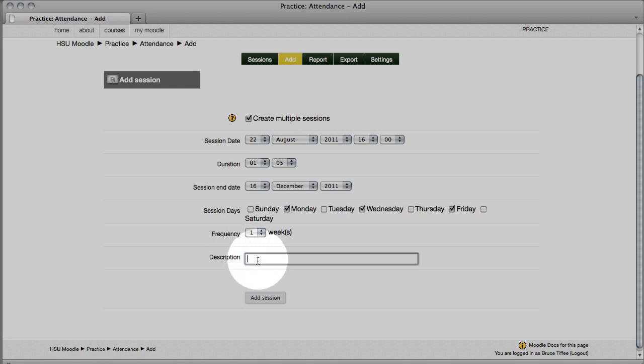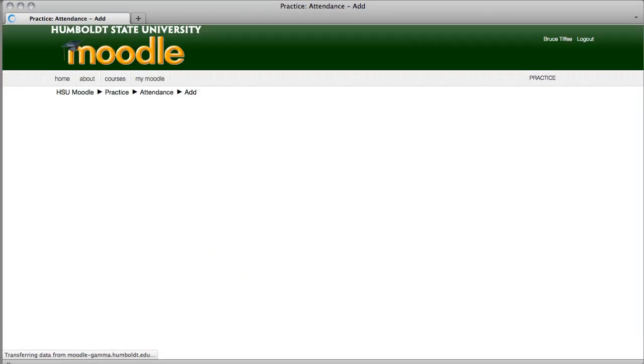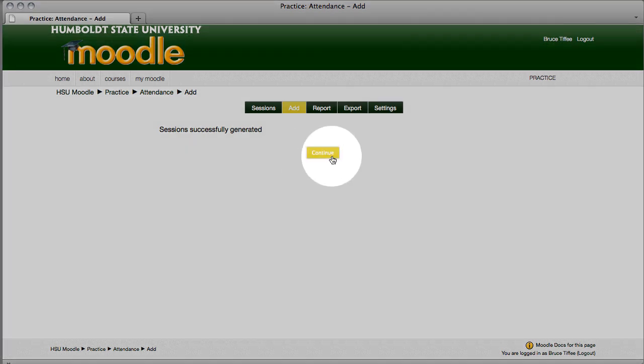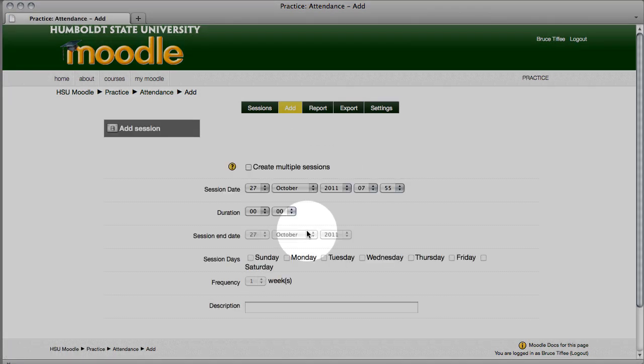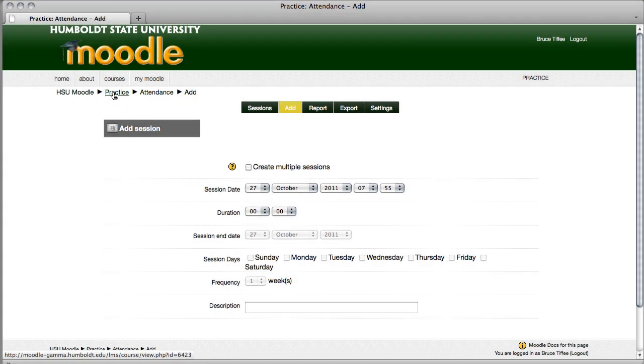I'm putting a check in the appropriate boxes, and once a week is the appropriate frequency. Description? If you want to add a class name like English 507 or Science 302, knock yourself out, you don't have to, and when you're all done, there's the bottom center button to add a session. You should get a success message, choose continue, and let's come to our upper left-hand part of the screen, and choose the course name, and we'll go back to the front page.